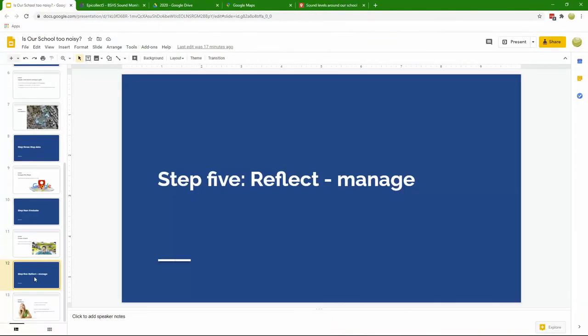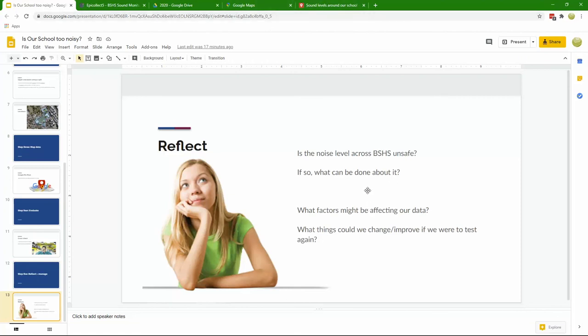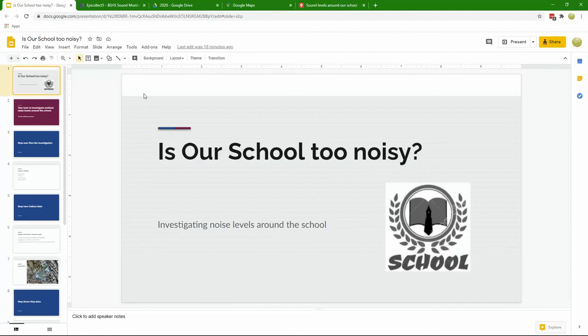Finally, it's always worth inserting a reflection stage here. We can look at how can we manage any unsafe noise levels, what can we do about it. But also we can reflect on our own study. What factors might be affecting our data? Well, we only had one reading in each site. It was only over an average period of a very small period so didn't really take traffic lights into account. There's a few issues there.